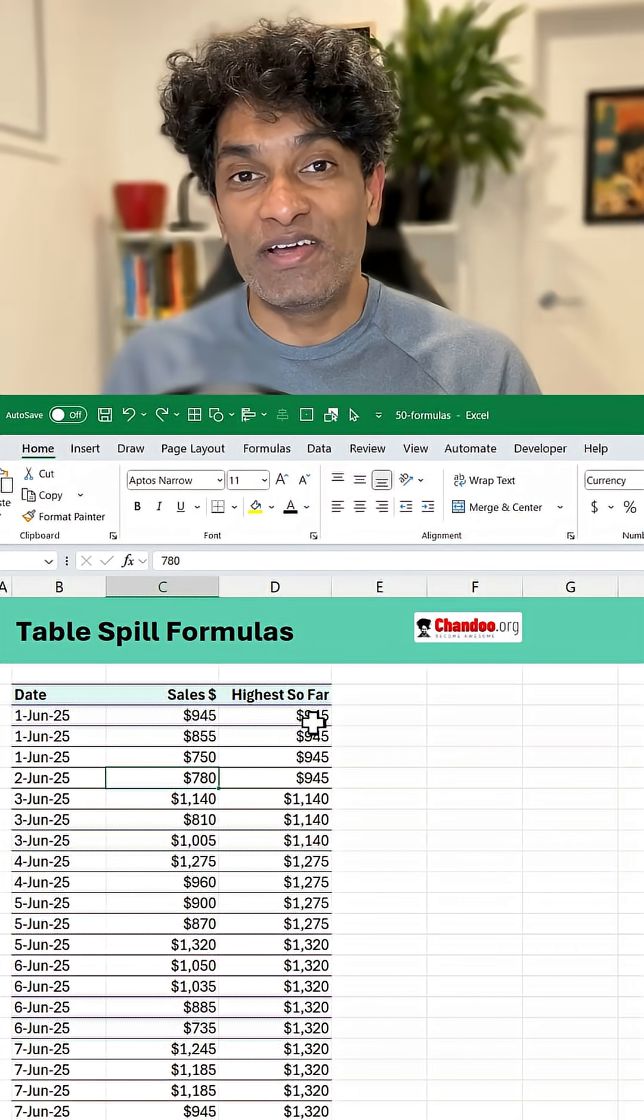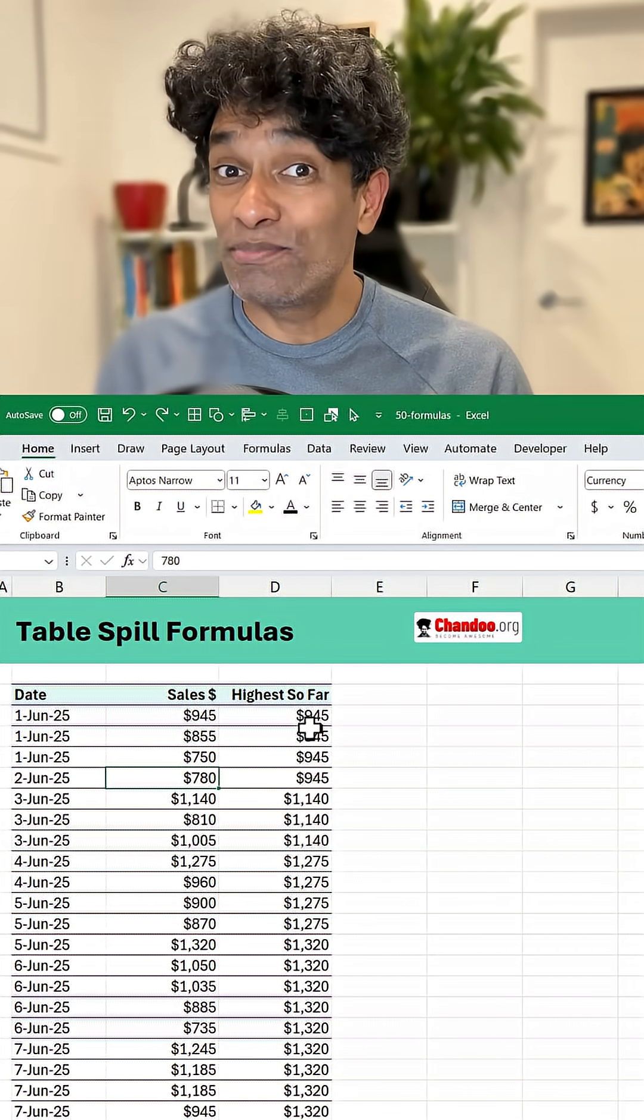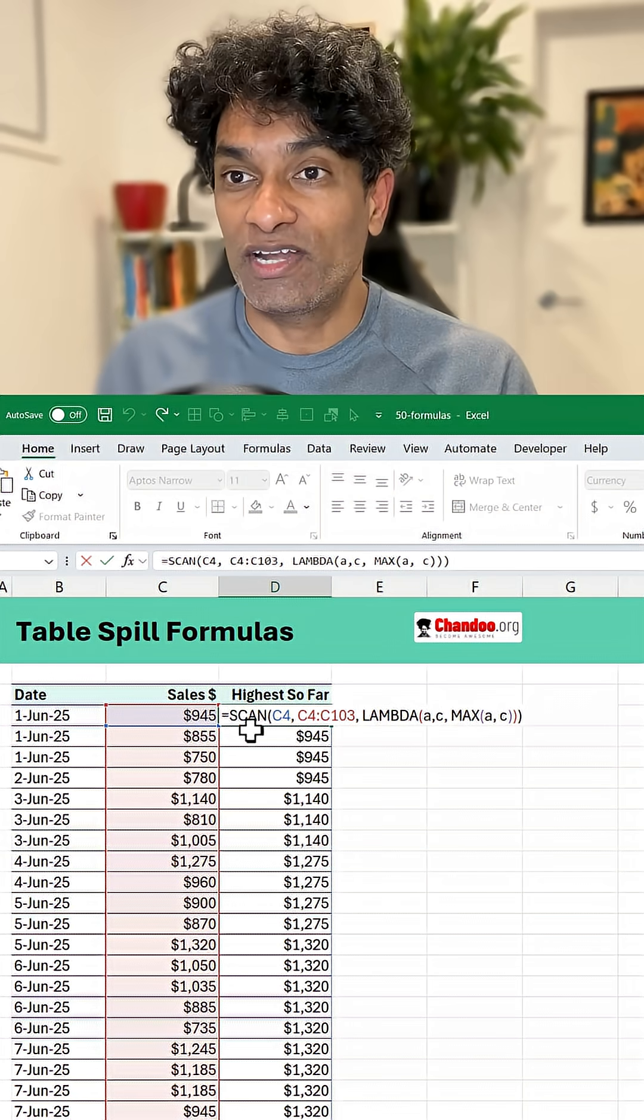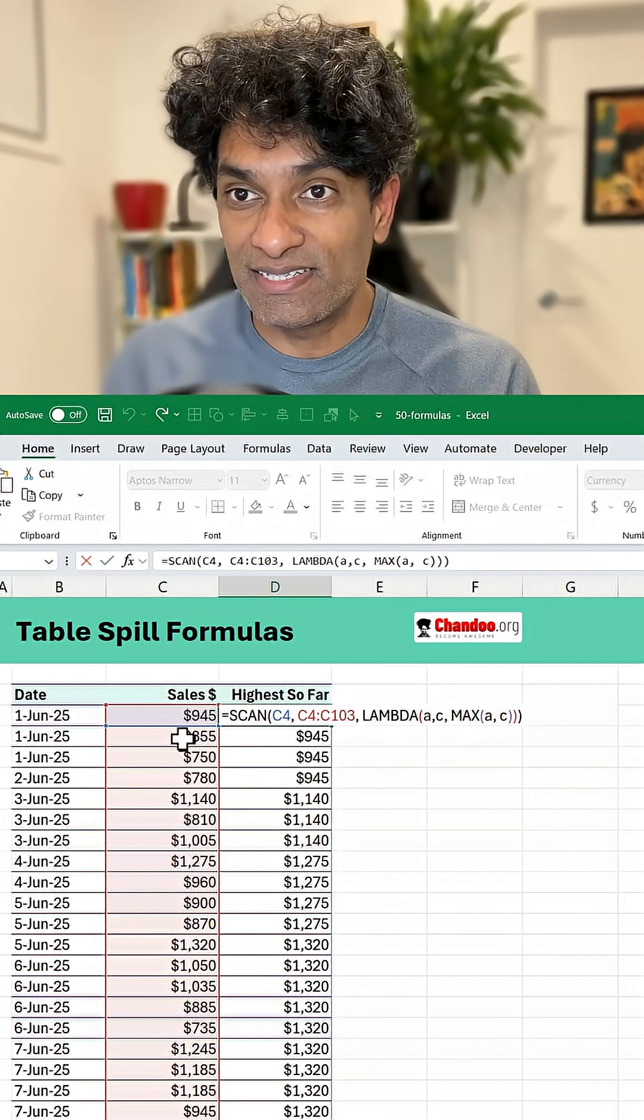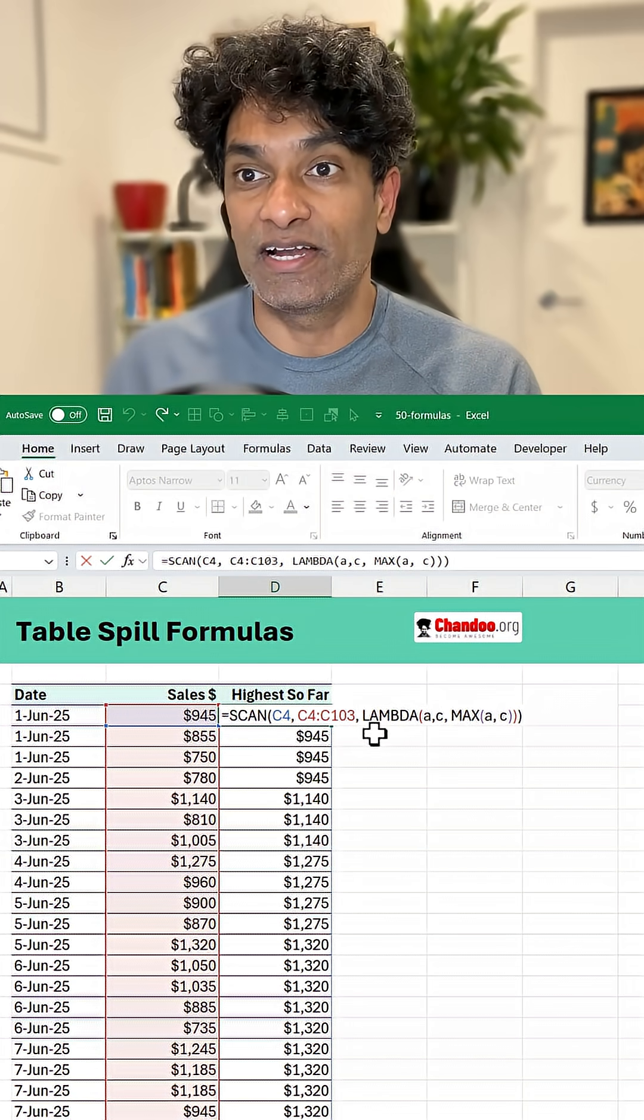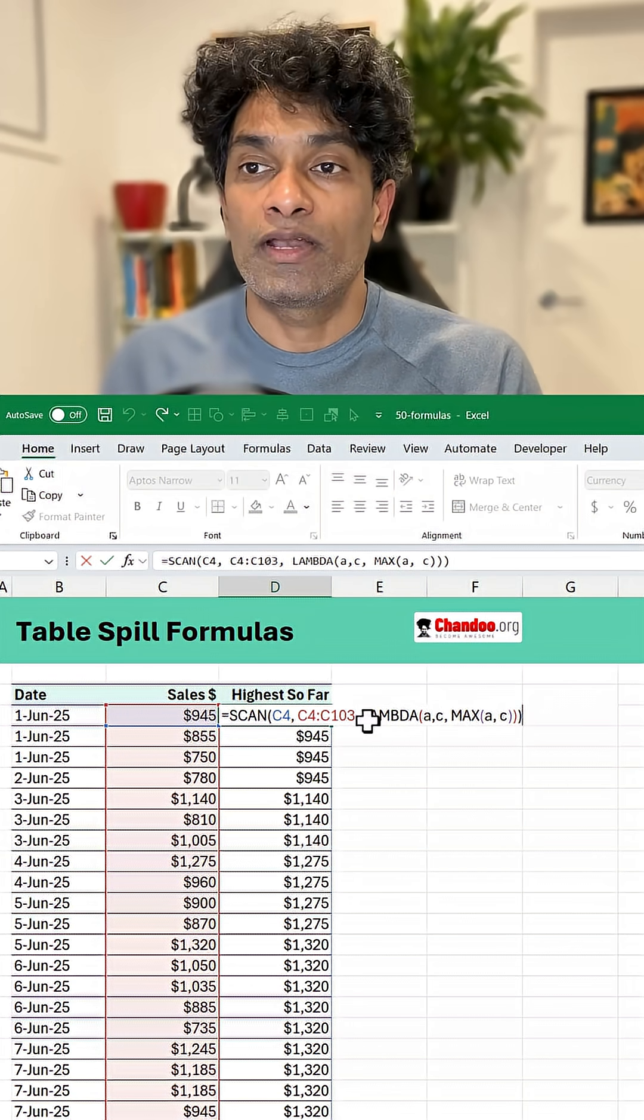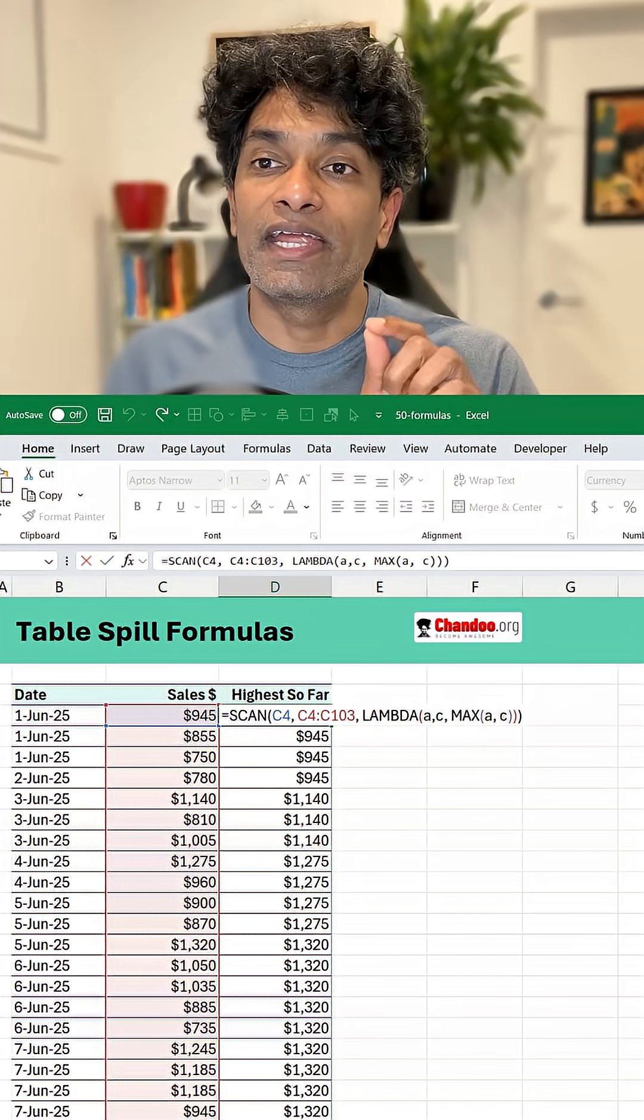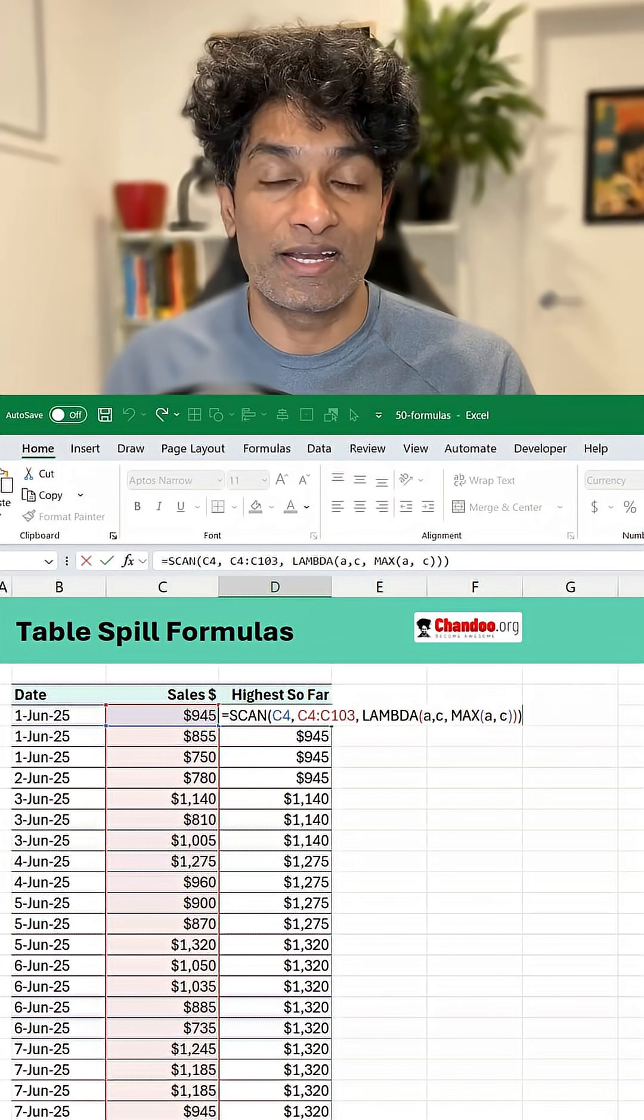Here I want to show you a very interesting trick with table spillable formulas. I have got a scan function that scans this sales data to find what is the highest so far. Now while this is an amazing formula, it can only work if the values are in a range.